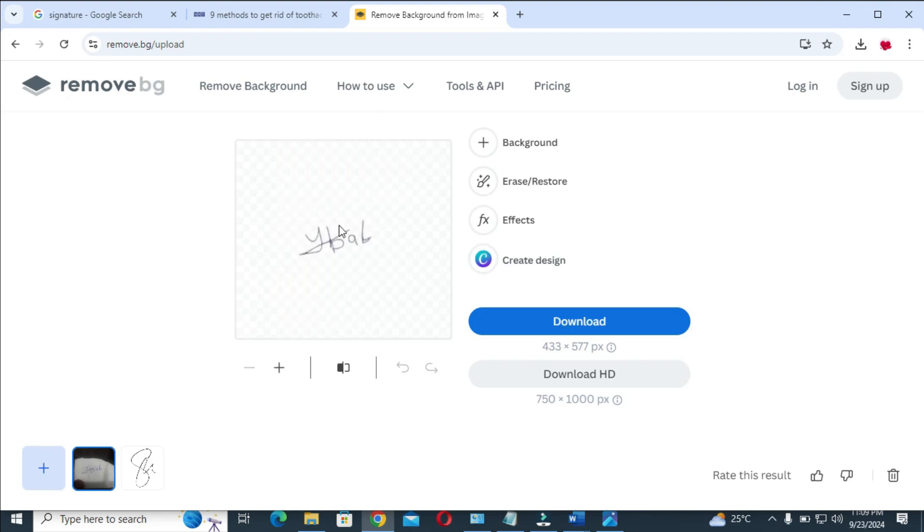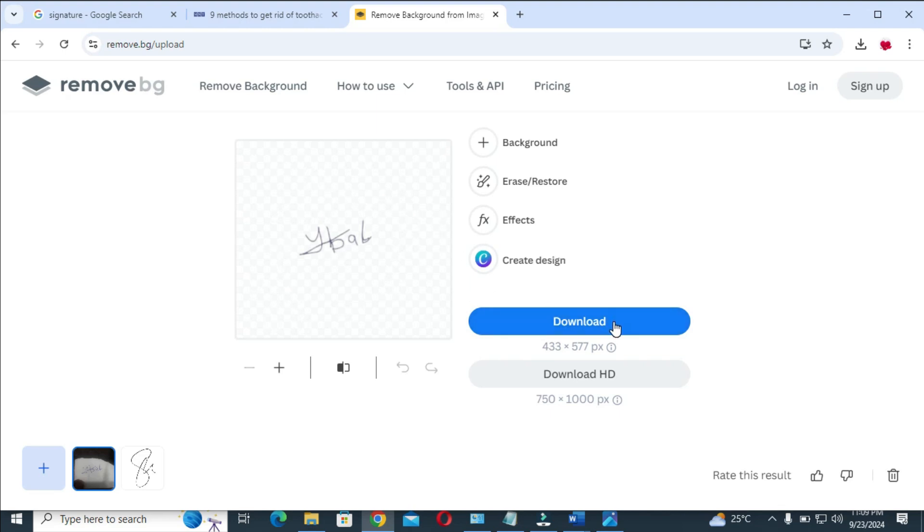Right now, as you can see, here is the signature which we need. It's now clear with no background—the background has been removed. The next thing for you to do is click on download to continue.